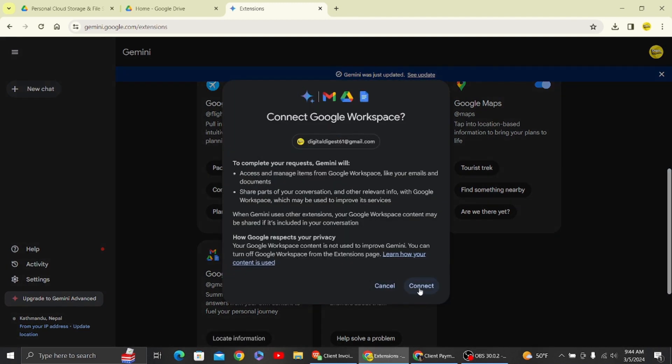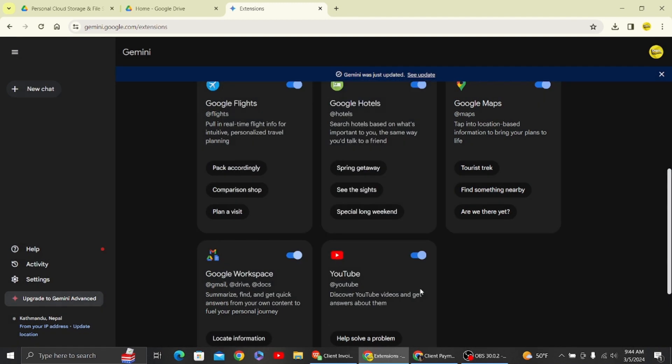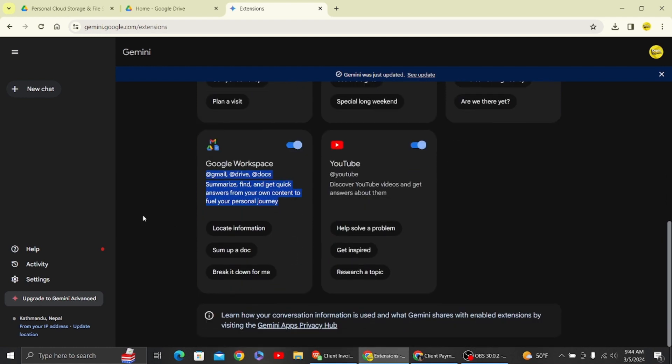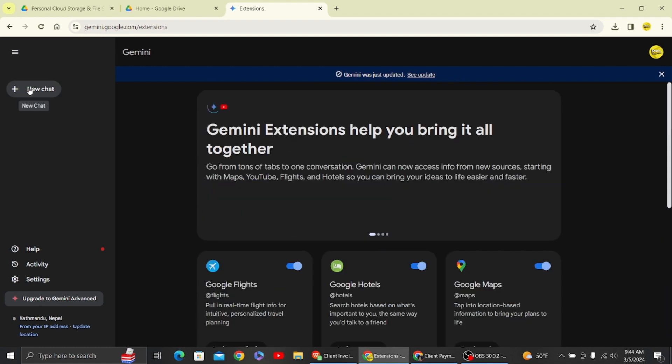Once you have enabled that, click on new chat. Let's head on to new chat.